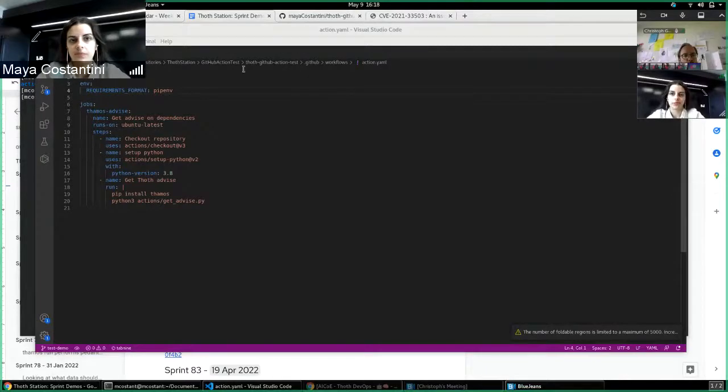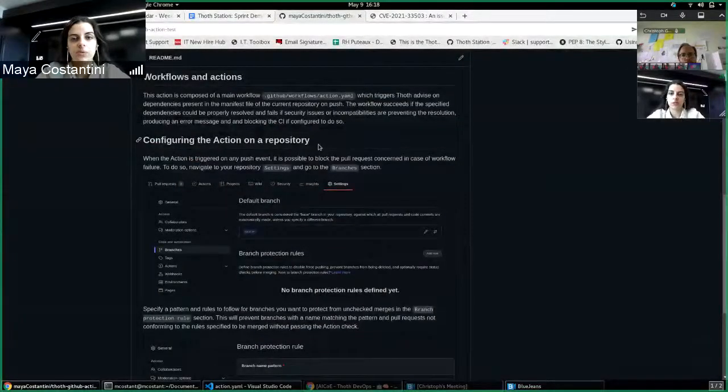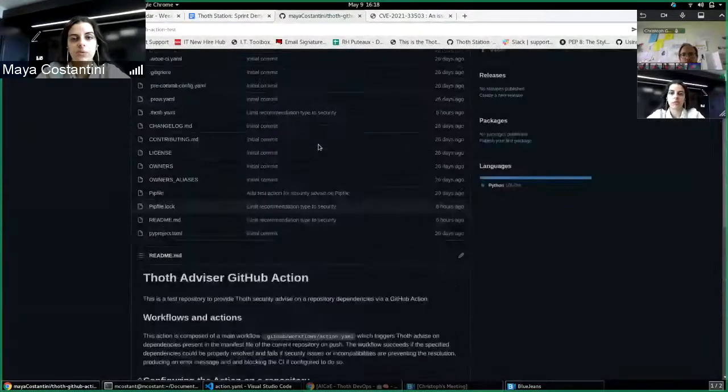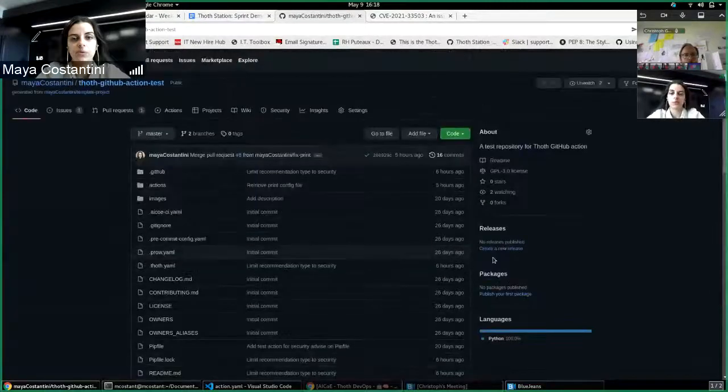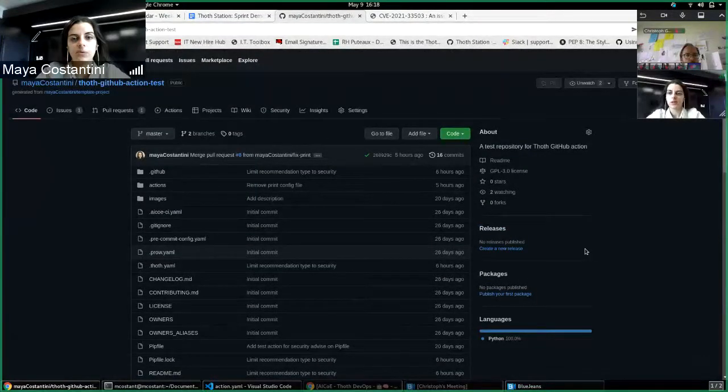So to start, this is the repo. For the moment it's in my GitHub profile, it's called GitHub Action Tests.